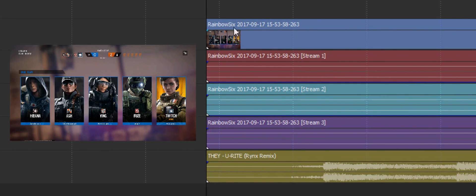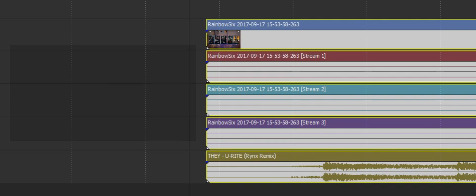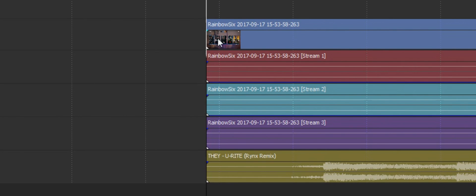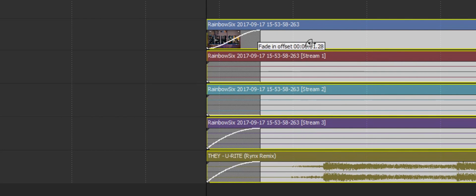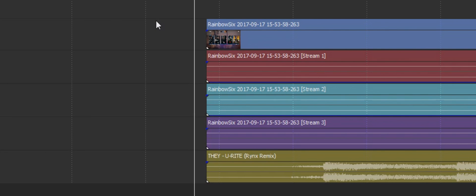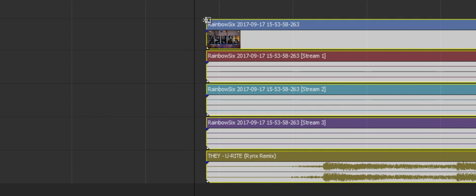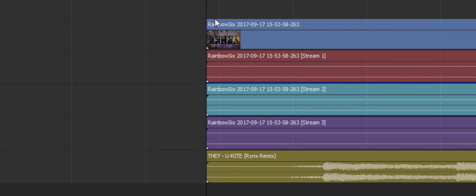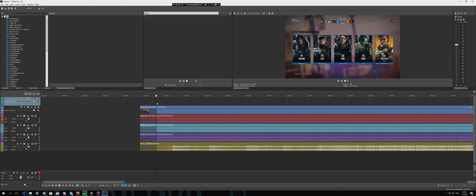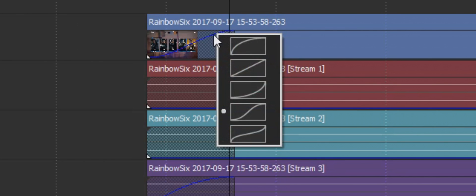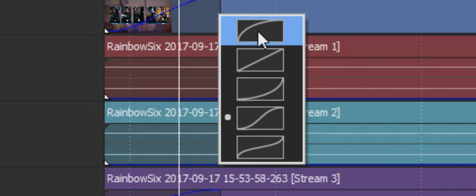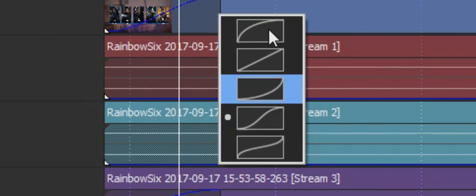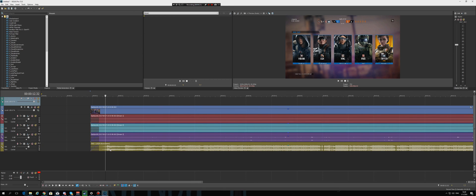If you want to fade in every single clip at the same time, hold Control, select all the clips, and drag. It will drag the fade across every selected clip. Or, as I mentioned in the last episode, use the selection tool to select everything — that's a lot fewer clicks. There are also options for fading: if you right-click where you placed the fade, you get options on how you want to fade. One curve will fade in quicker, another will fade in slower — just look at the graph.